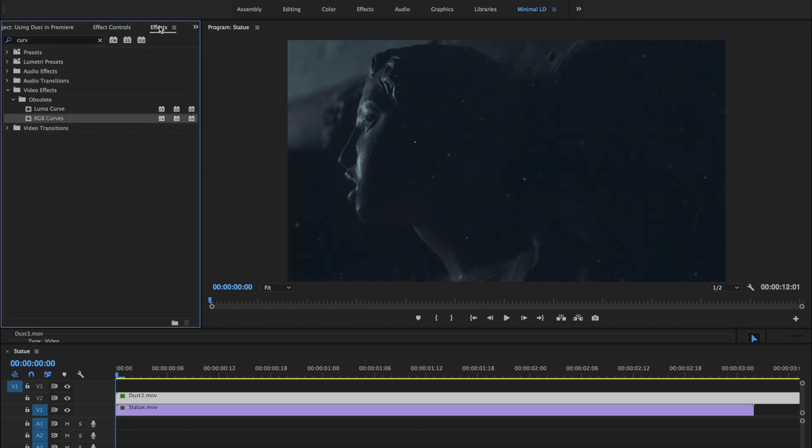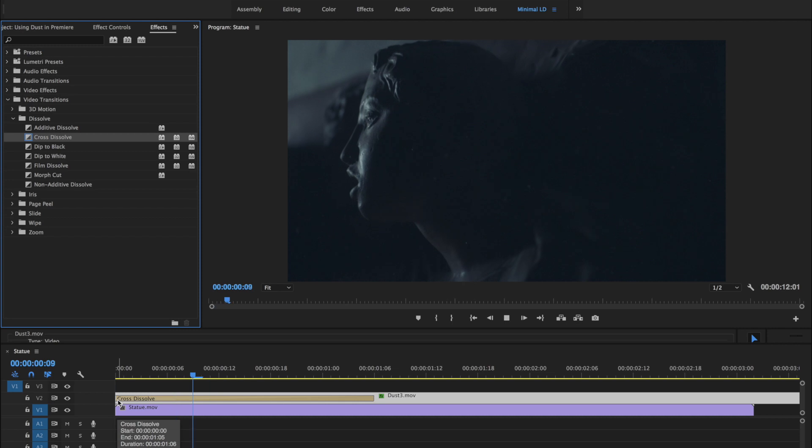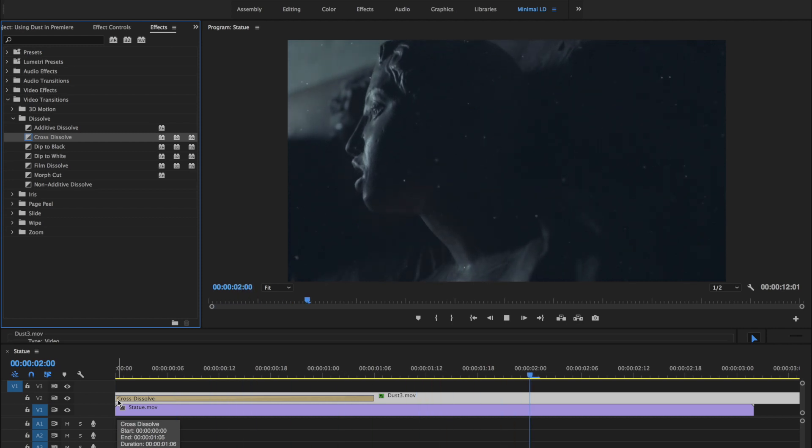Lastly, we'll grab a crossfade effect, which we'll use to bring the dust up as the dramatic lighting comes up. Perfect.